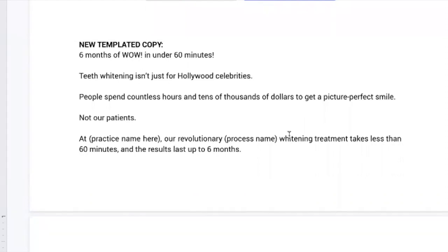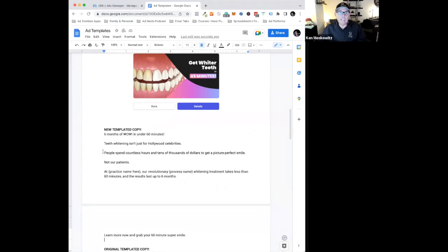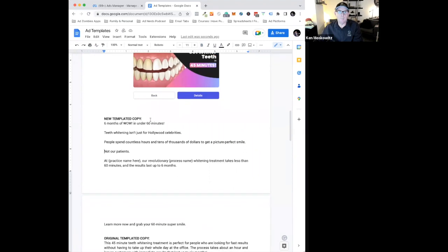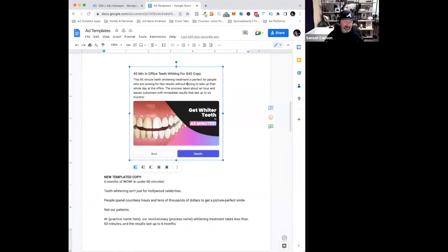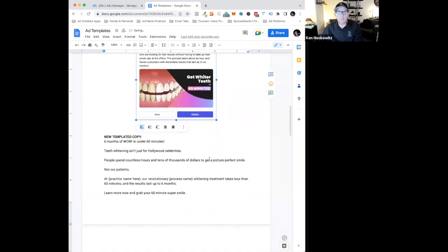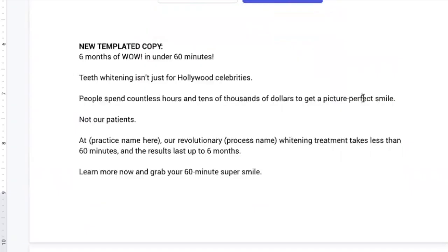Learn more now and grab your 60-minute super smile. That is exactly how I would do this ad. Let me try to get it on one screen to make it easier for everybody. There we go.